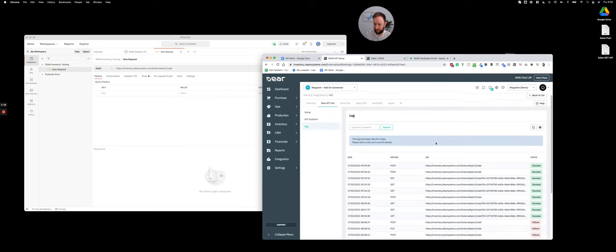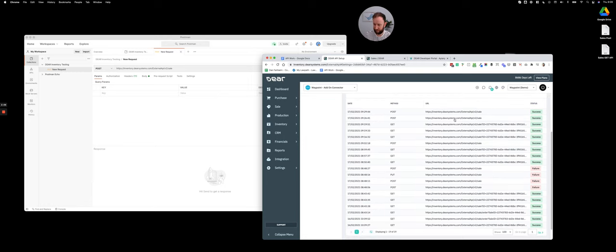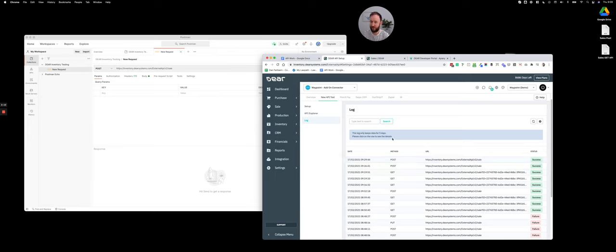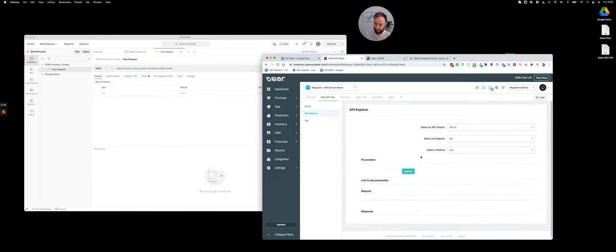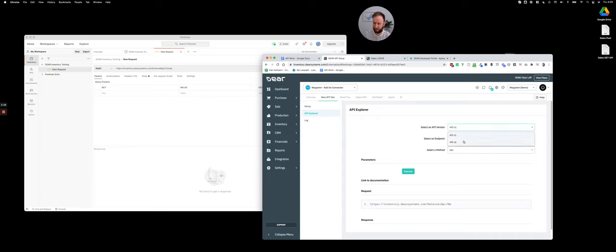There is a log in here, so if you're sending or receiving information you can check here and test this information. If you fire something into the API and you want to see whether it worked, obviously in Postman you'll get a response whether it's a success or failure, but you can always double check here if you need to.